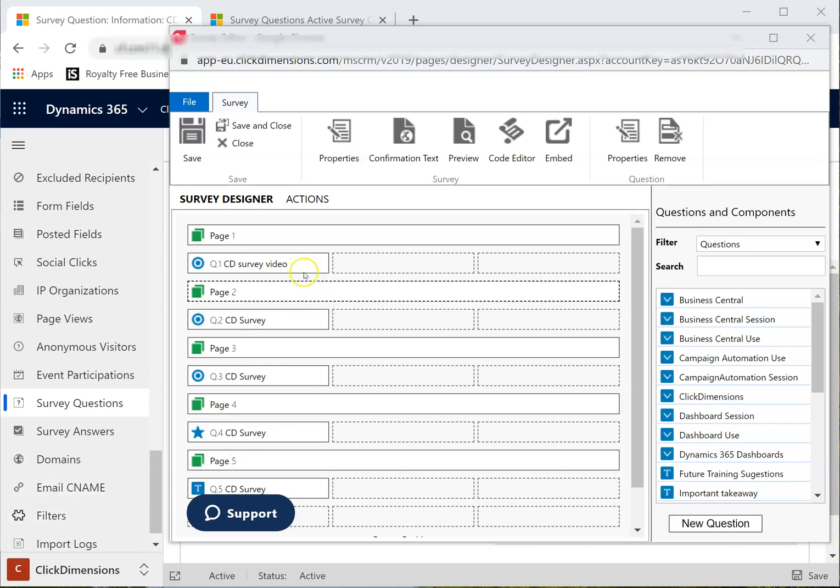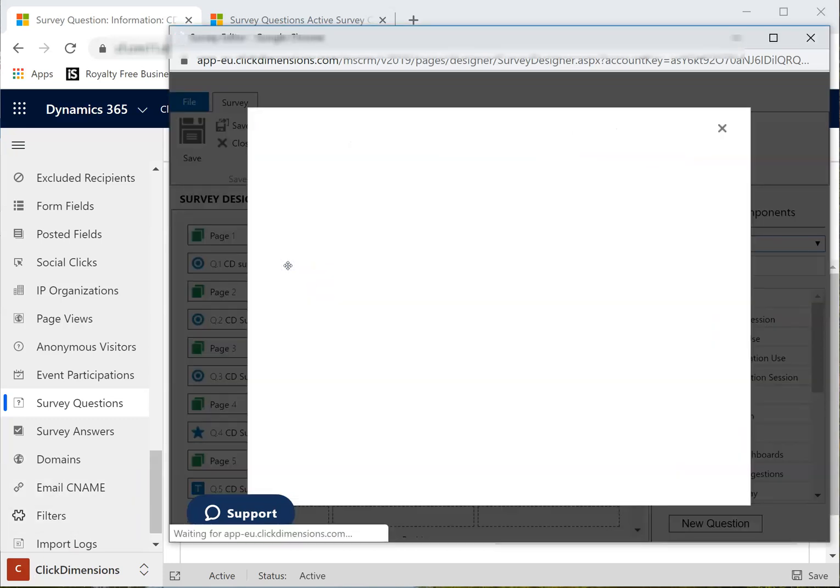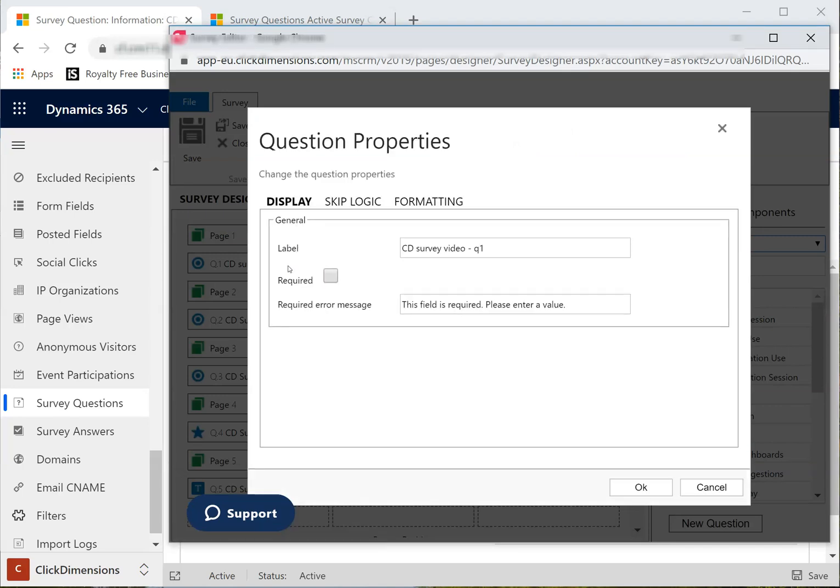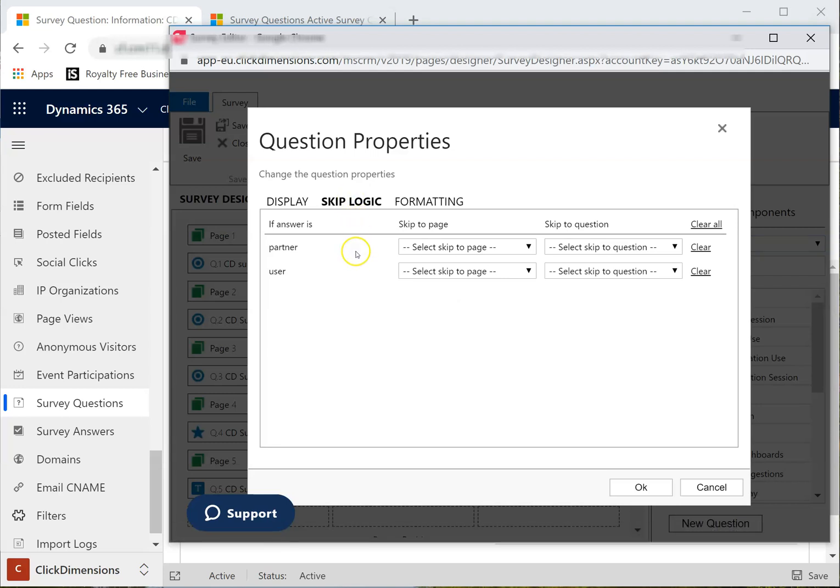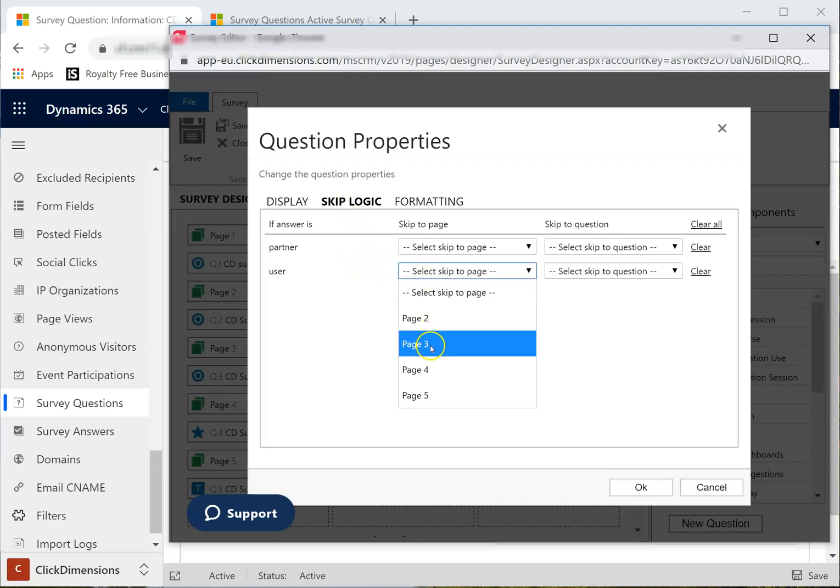I will double-click on the first question, go to the Skip Logic tab, and I will select if the visitor is a user, skip to page 3.